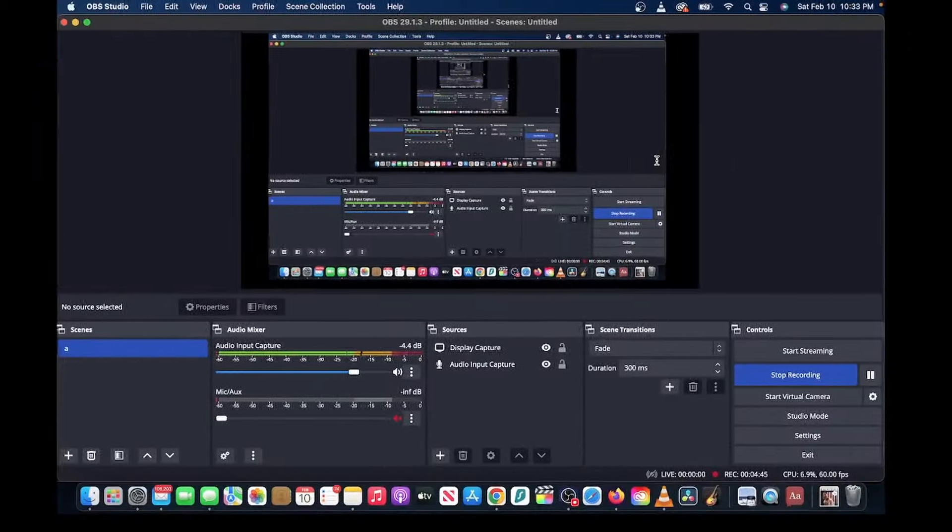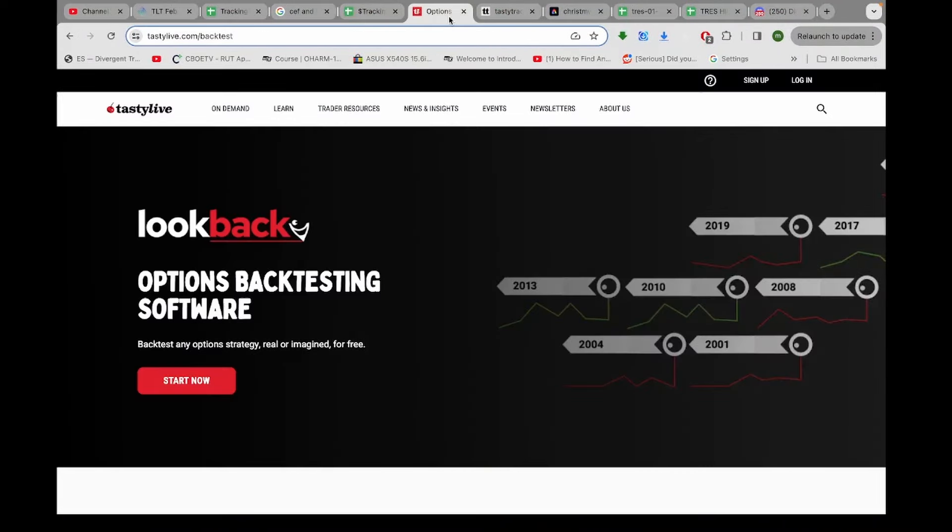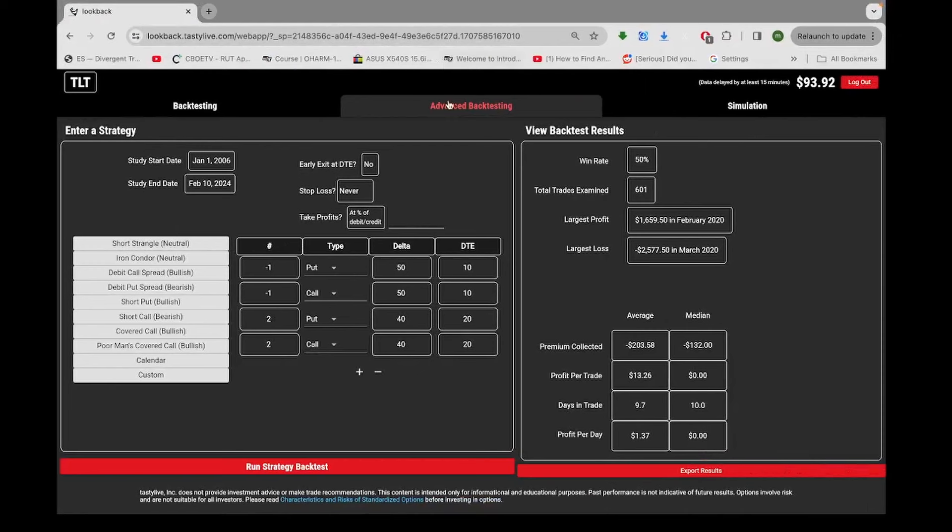All right, well, I put it in a backtester, and it does look promising. All right, here it is. So this is the trade in a backtester short a put of $50,000, which is at the money, and short a $50,000 call, which is at the money, and then long two $40,000 puts and $40,000 calls, slightly out of the money.